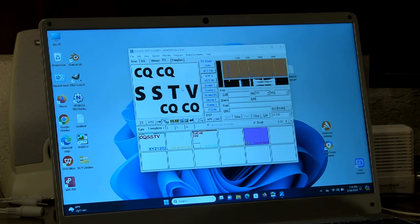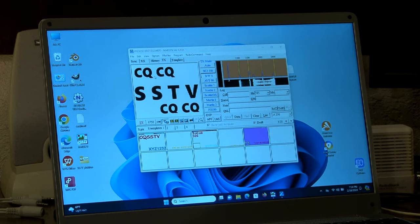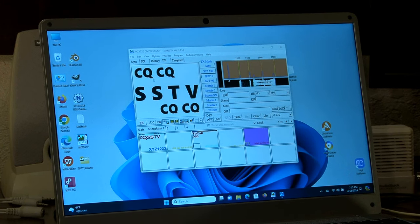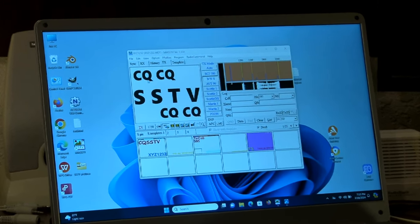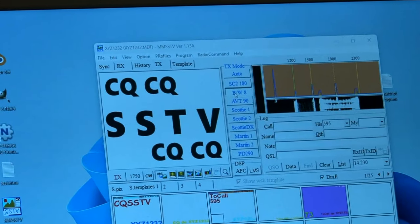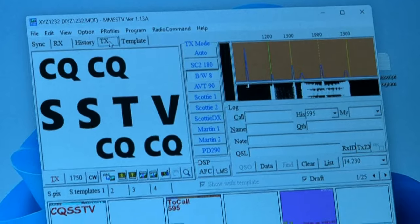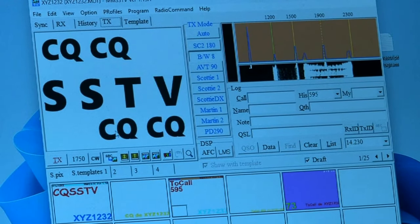To send the SSTV signal, we're using a program called MMSSTV, and with that you can load your own images from your computer file system and convert them into a format compatible for sending via SSTV. Here we've loaded an image I made — CQCQ SSTV — and we're going to use black and white eight second mode. I'm going to make sure it's in transmit mode, then hit S to go to slow scan receive mode in FACS64, and hit the transmit button in MMSSTV. And here we go.